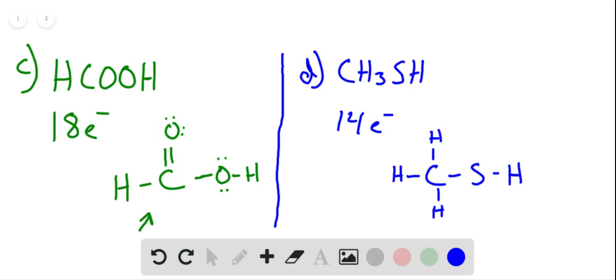That gives us 5 bonds or 10 electrons, so we have 4 left to assign. Carbon has an octet but sulfur does not, so we give 4 electrons to sulfur and the Lewis structure is complete.